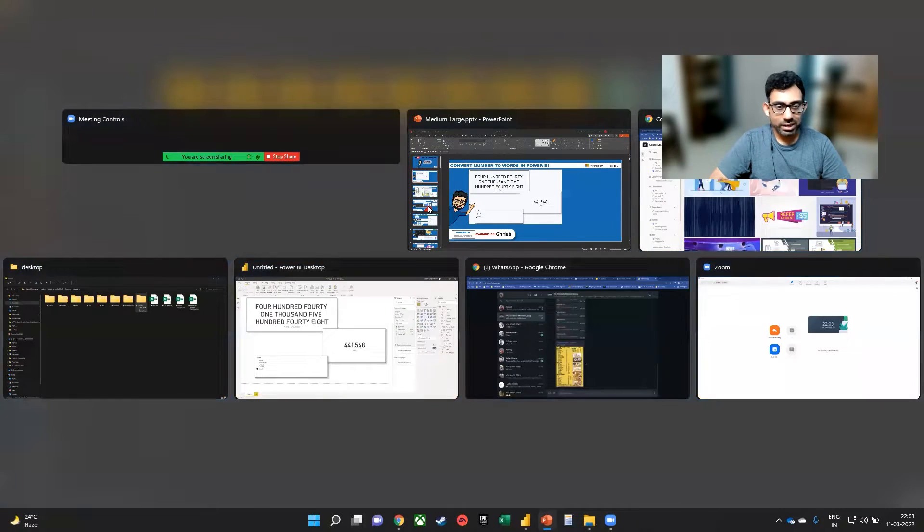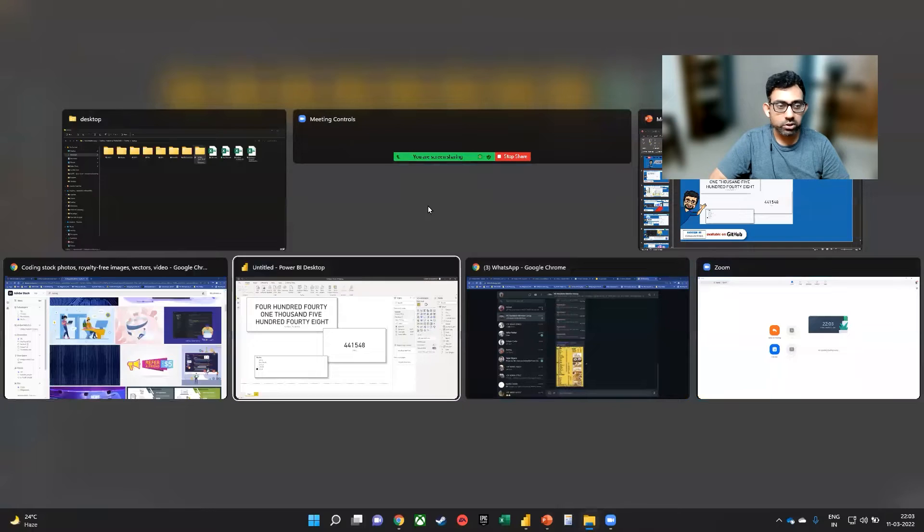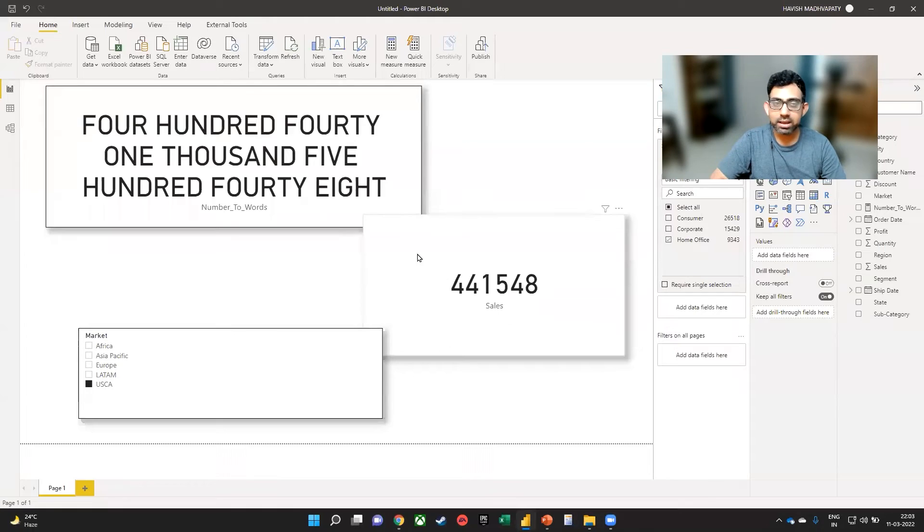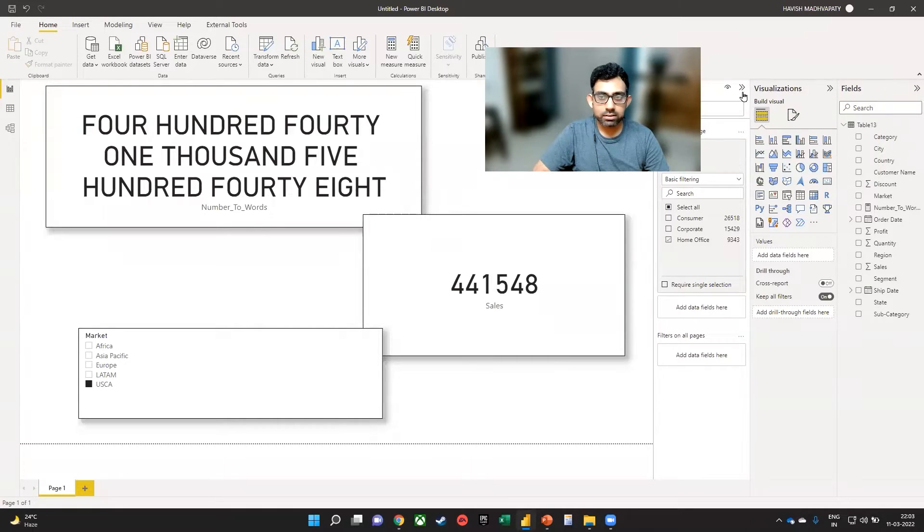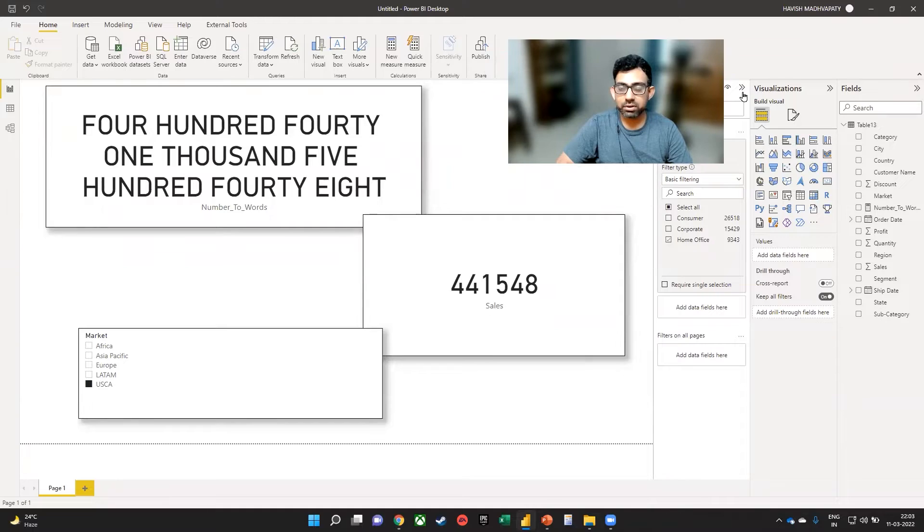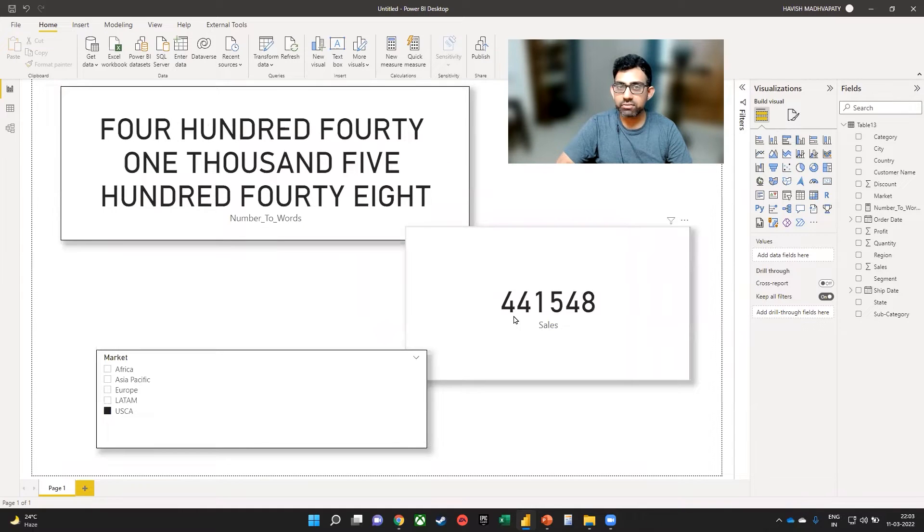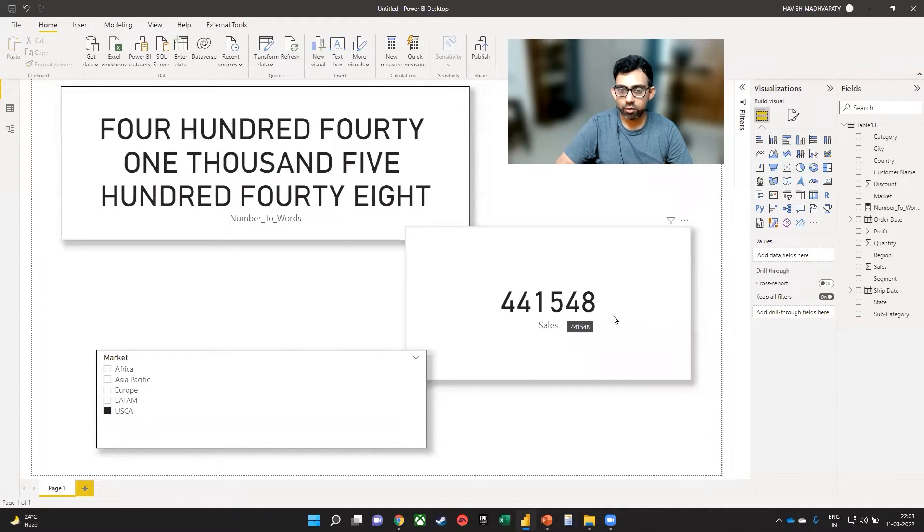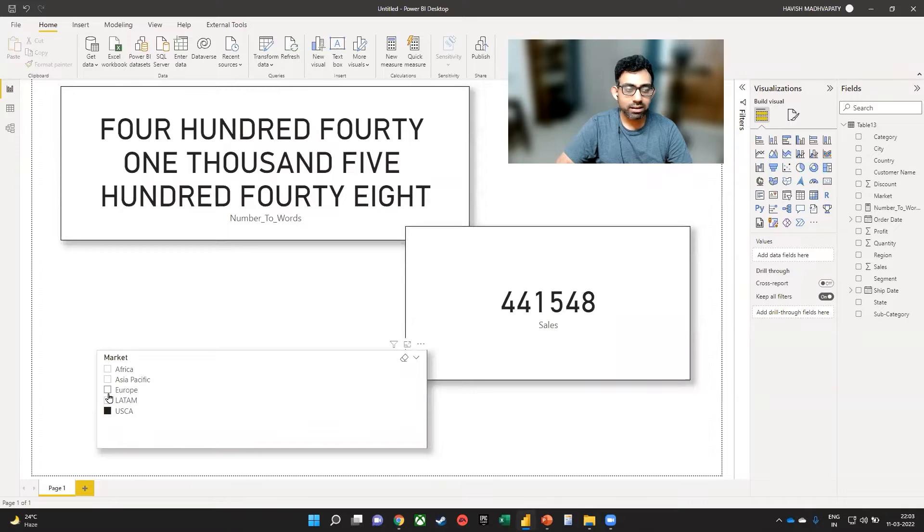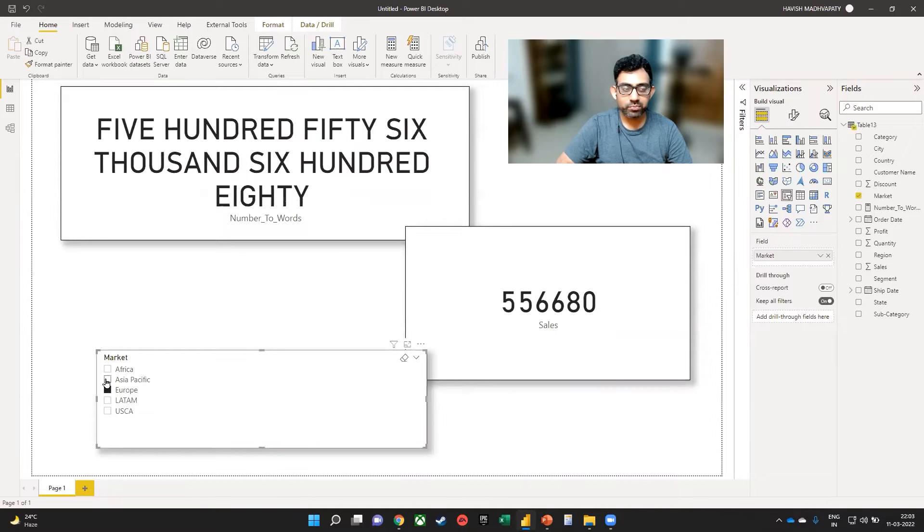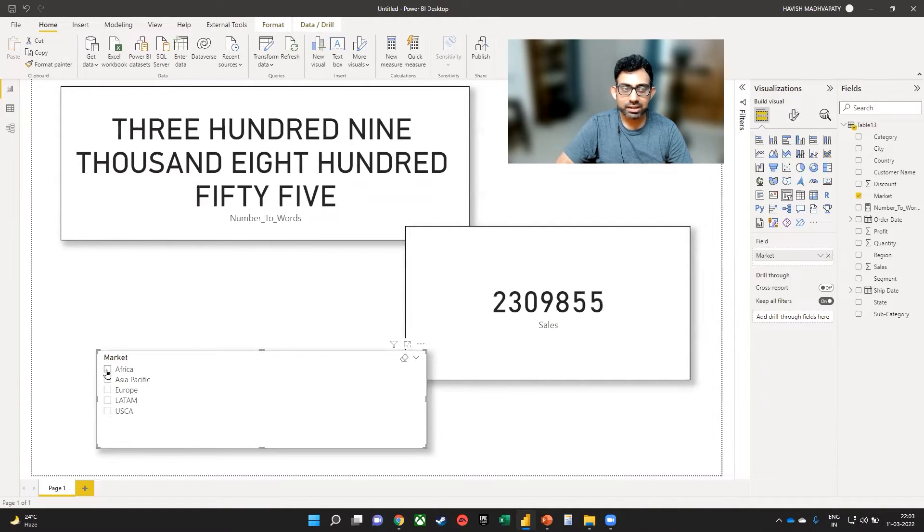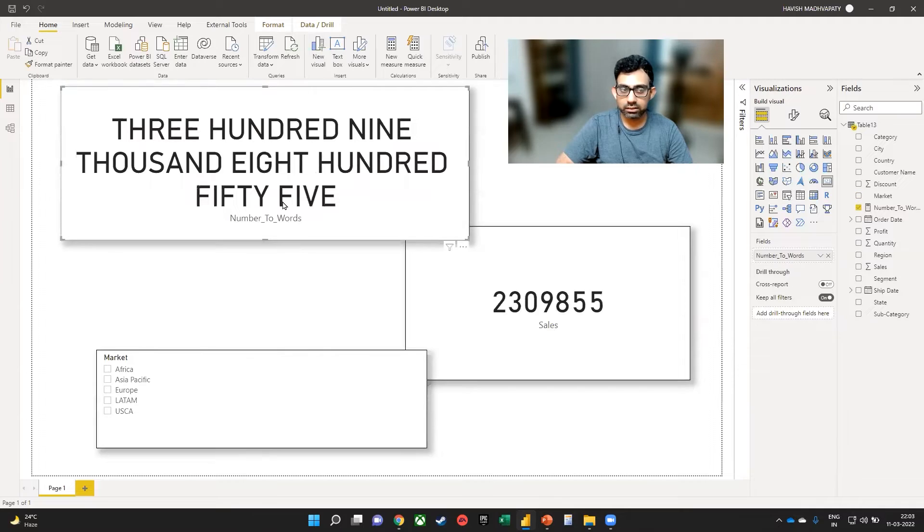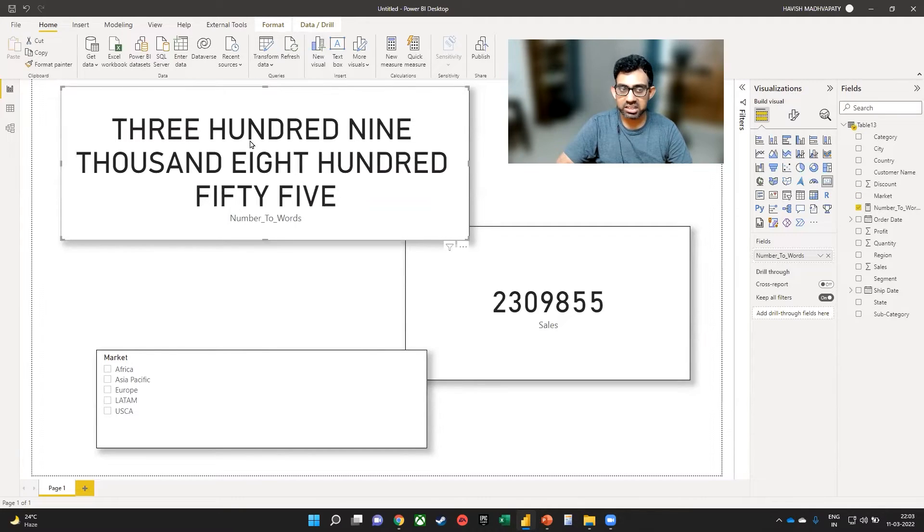So let us hop over to our Power BI file. As you can see here, we have 441548. And as I change the slicer, you can see that the other card is changing and it gives me the number in words.